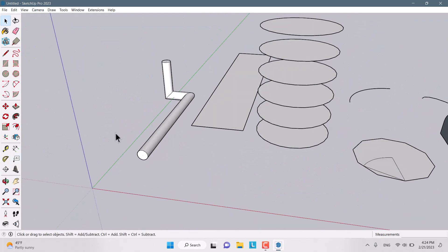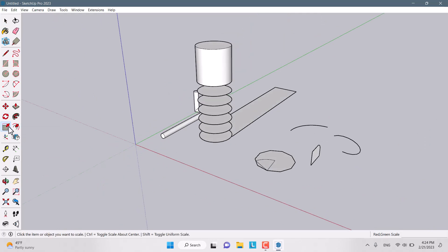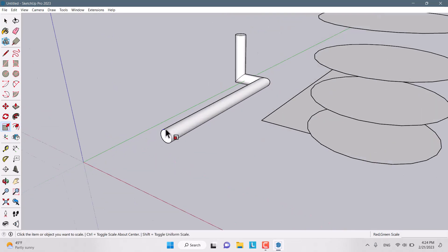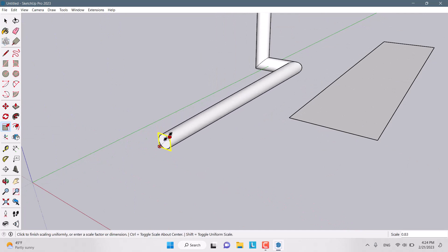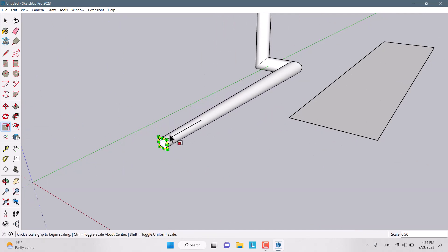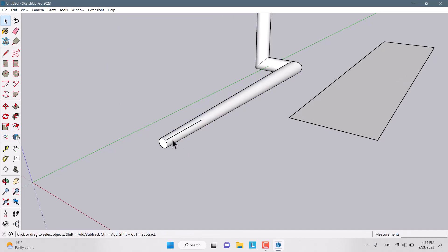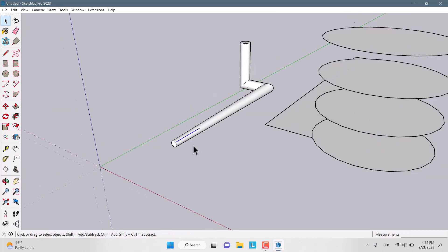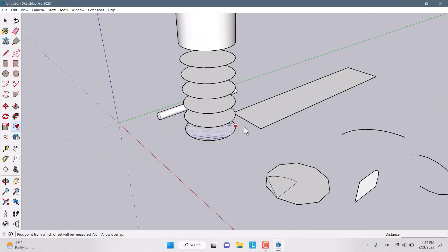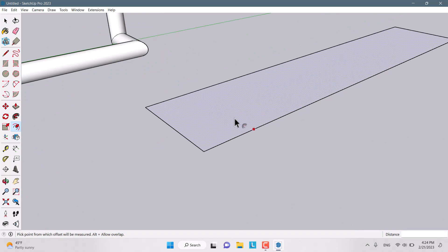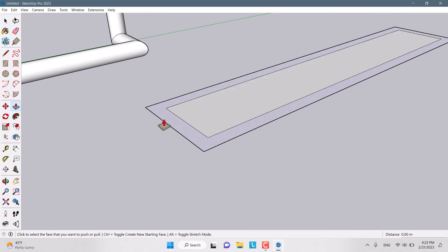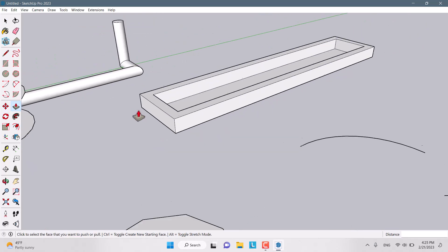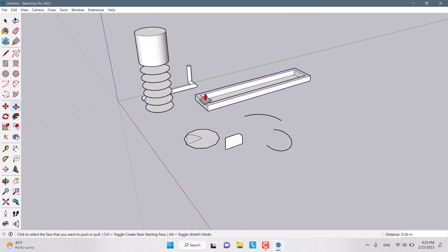It's really useful in interior design and designing kitchens. Another option is the scale that helps you to scale your models like this. And it's really useful in every type of works. Another option we have is the offset, and you know about it like that. We can create some type of different things.